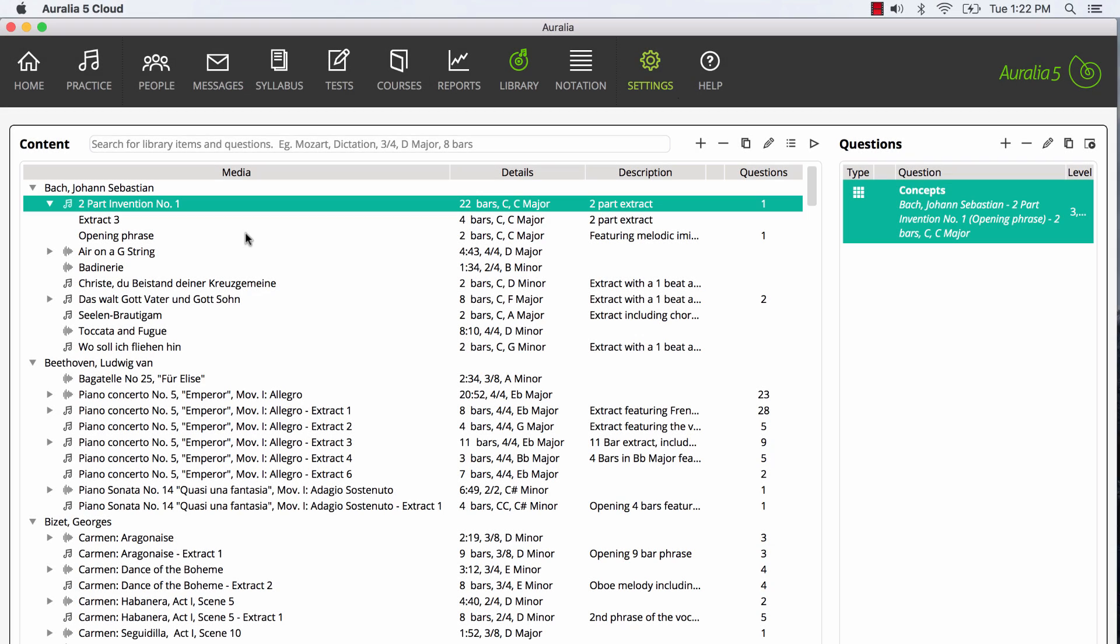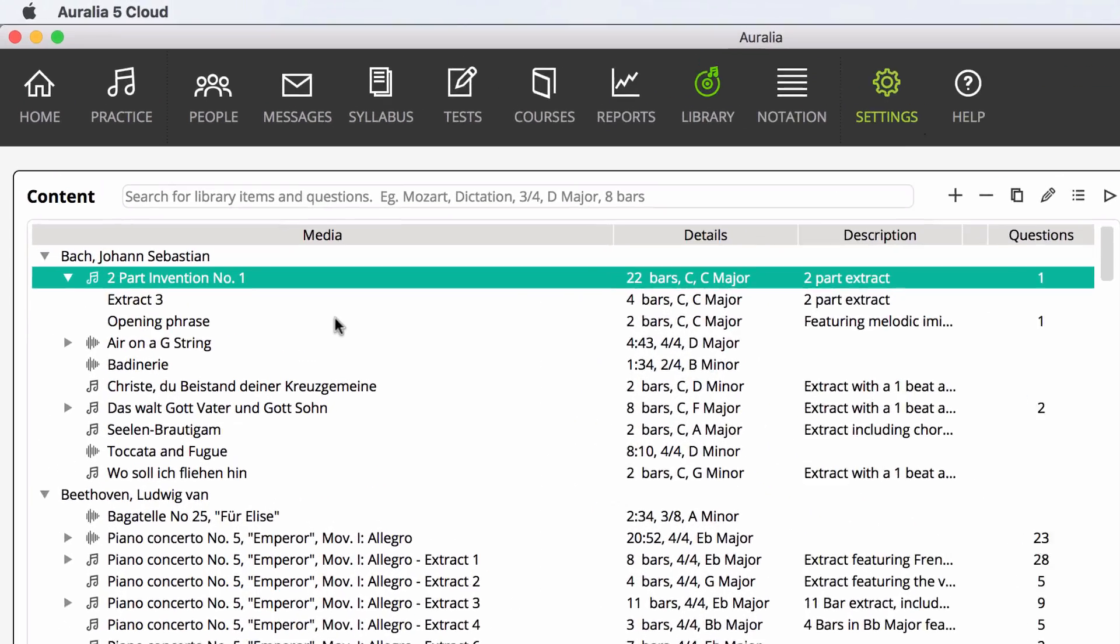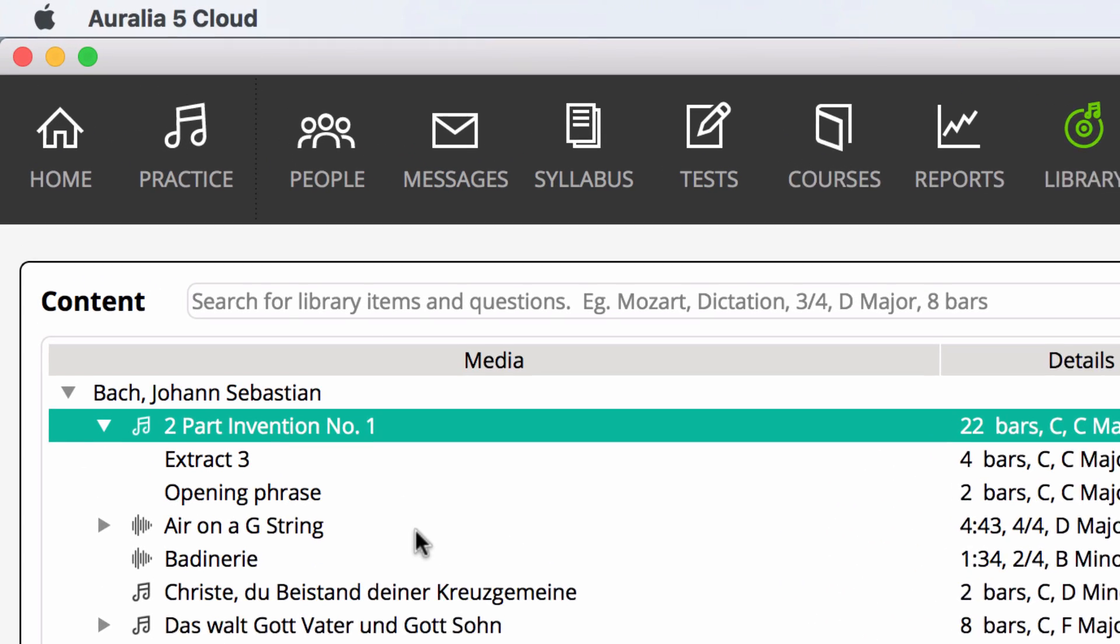We also have the Air on a G-string, which is an audio recording. You can see the different icons indicating the different types of media.